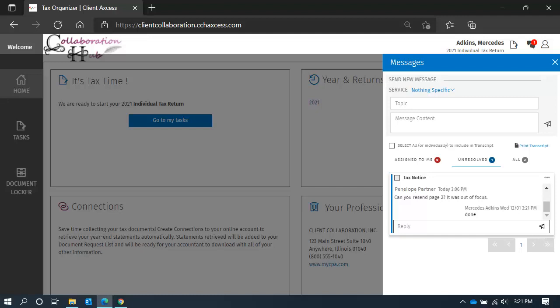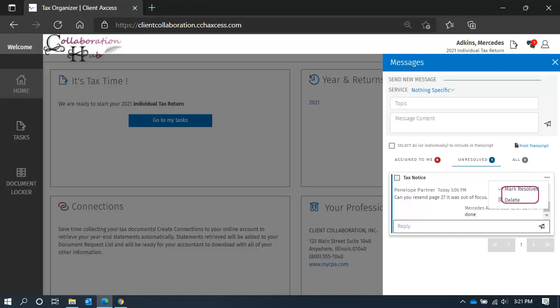Since it doesn't require a follow-up action from anyone, you can mark it resolved. Clicking on the three dots will open the action menu. From here, you can either mark it resolved or delete.